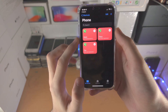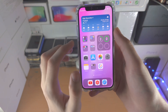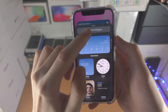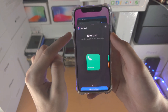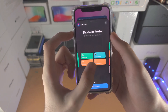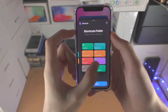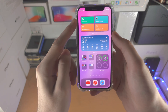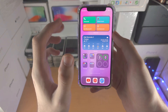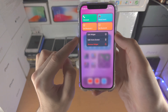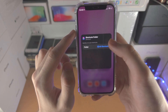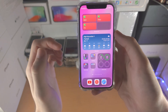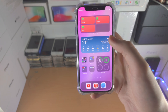Once everything looks good, go to the home screen and long press where there's empty space. Tap on the plus, search for Shortcuts, and tap on it. I recommend you use the larger widget, but you can also use the massive one if you'd like. Tap on Add Widget, then long press on the widget, tap on Edit Widget, tap on Folder, tap on Phone, and now we have successfully added a phone widget to our iPhone home screen.